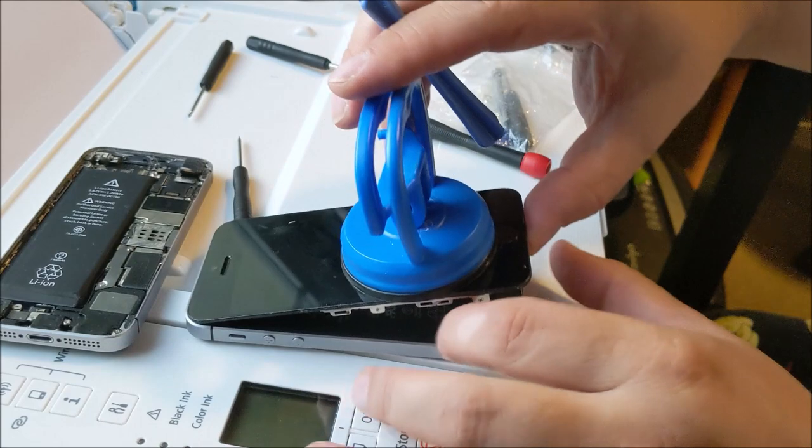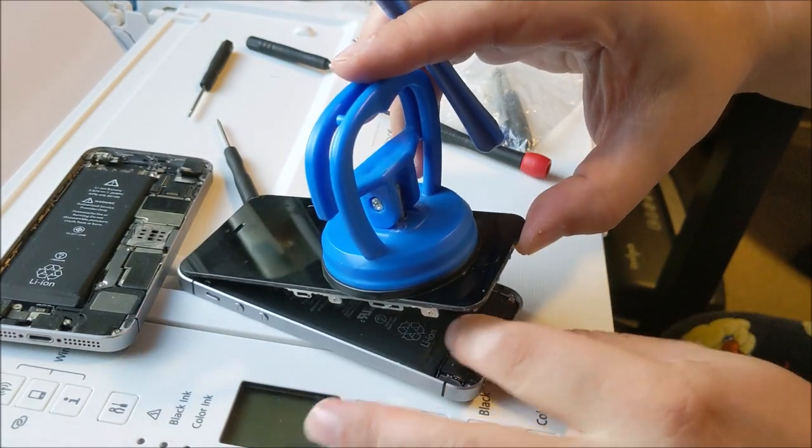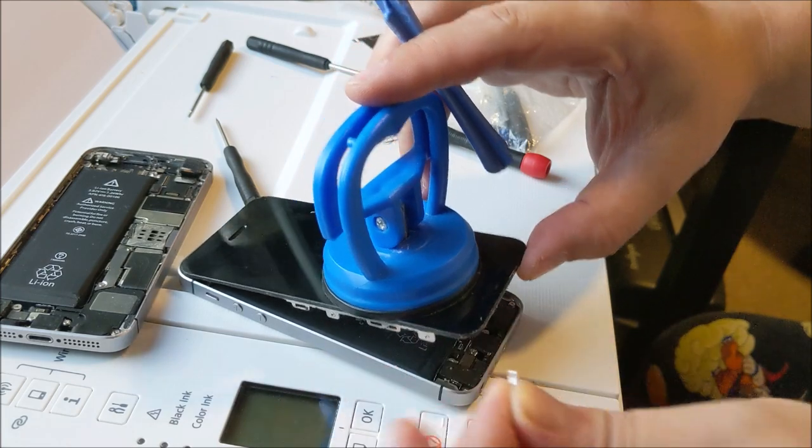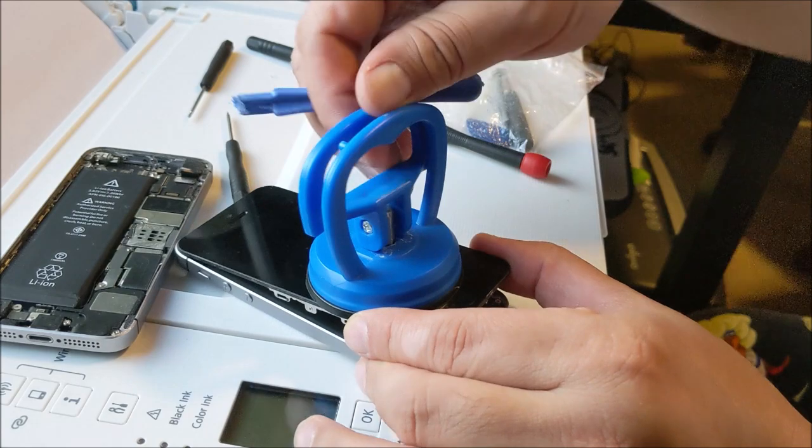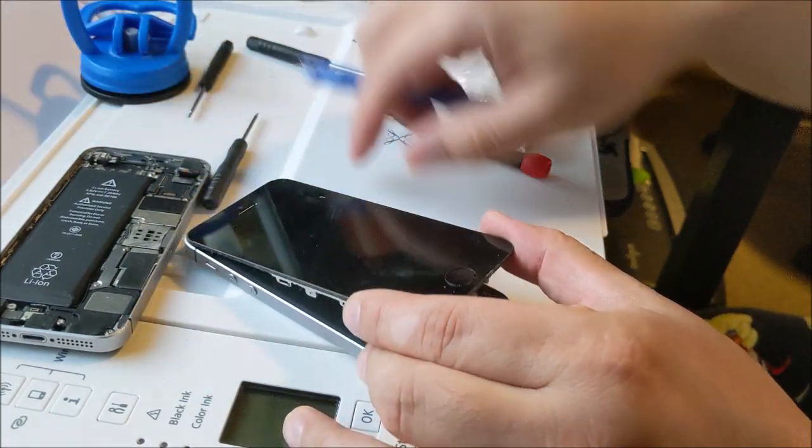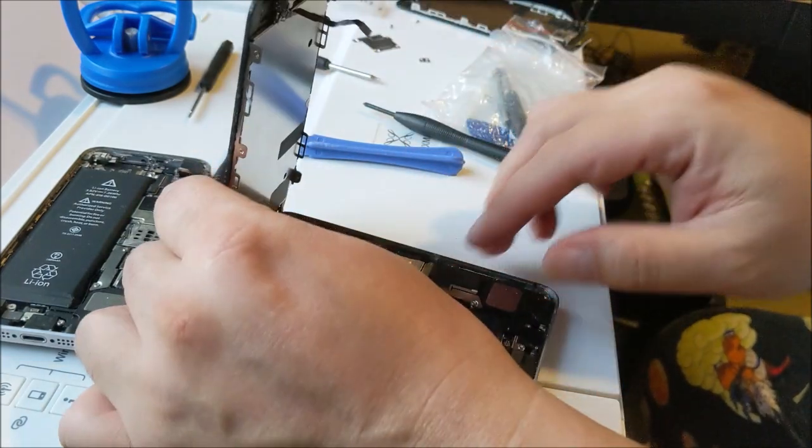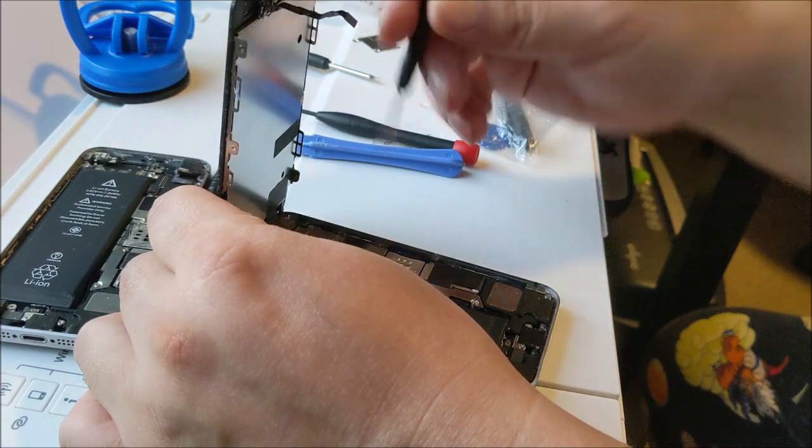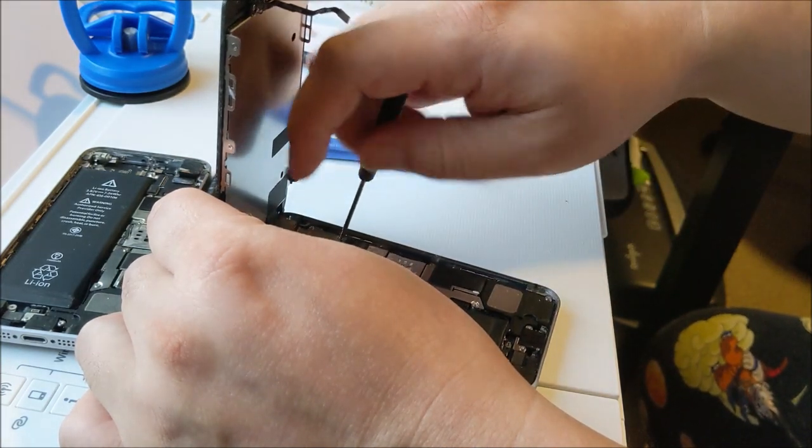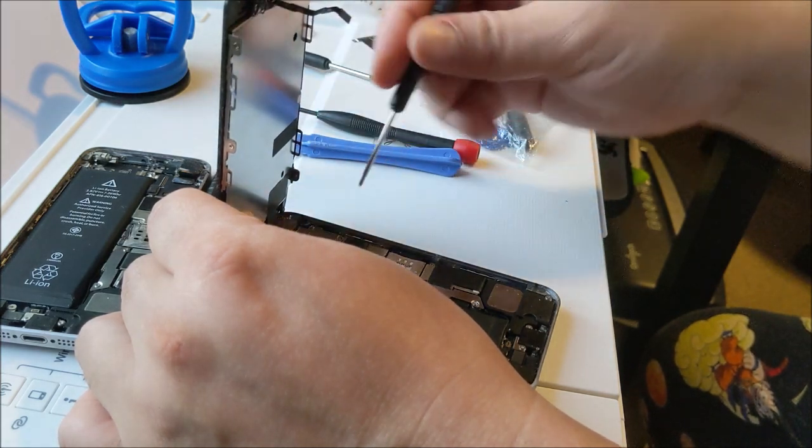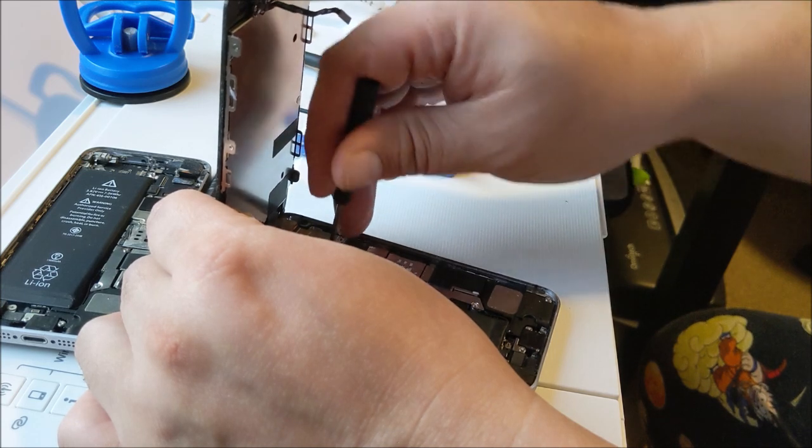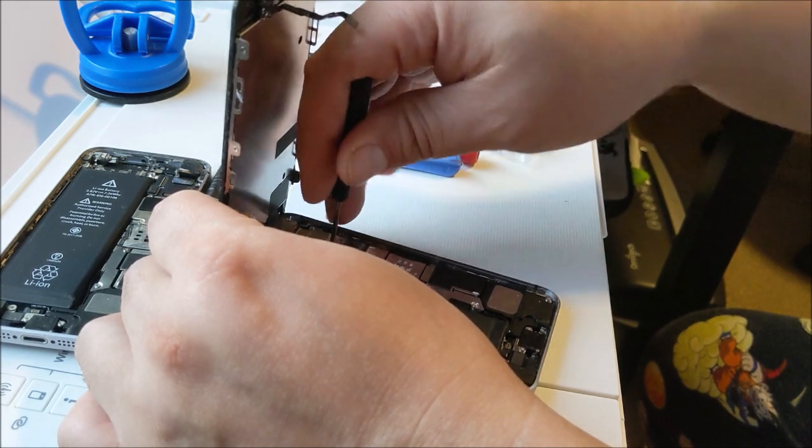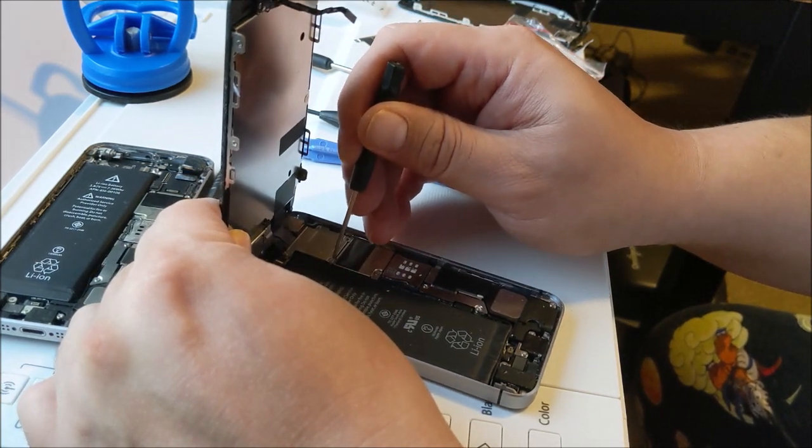Again, I need to be careful when pulling this out. Pull this up now. Go through the process of removing the screws. It's just four screws.